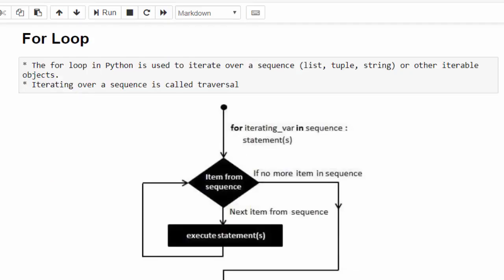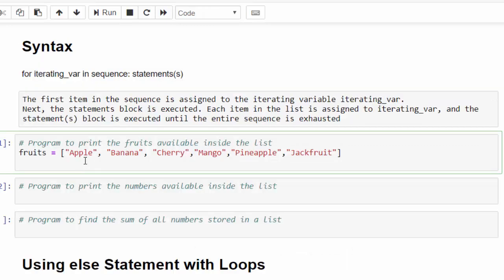In order to start the for loop, we must know the data structures like list, tuple, string, which we are going to cover in the next video series. For the time being, we will learn how to use the for loop using list alone. List means saving multiple values in a single variable, which is similar to arrays in other programming languages.